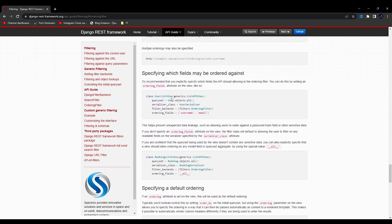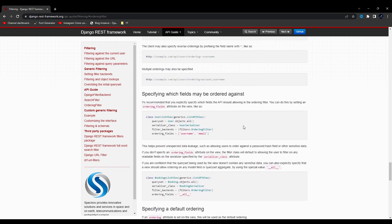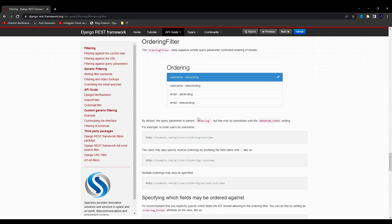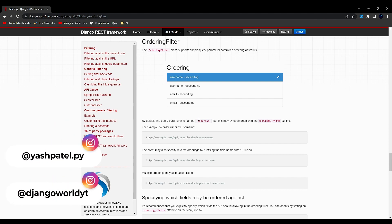Here they are giving an example of implementing this ordering filter. Why do we use this? Sometimes there might be a scenario where you want to order data according to the latest update. For example, if I have already uploaded a blog 7 days ago and now I am uploading a new blog, I don't want the older blog to have priority. Instead, I want the newer blog to appear first and the older one last.